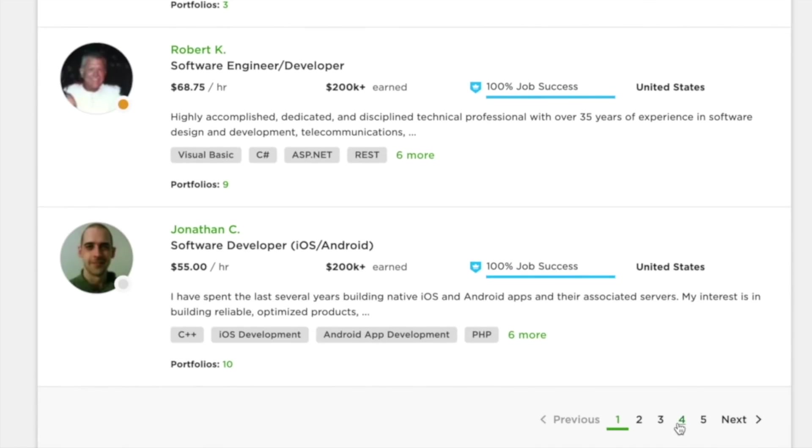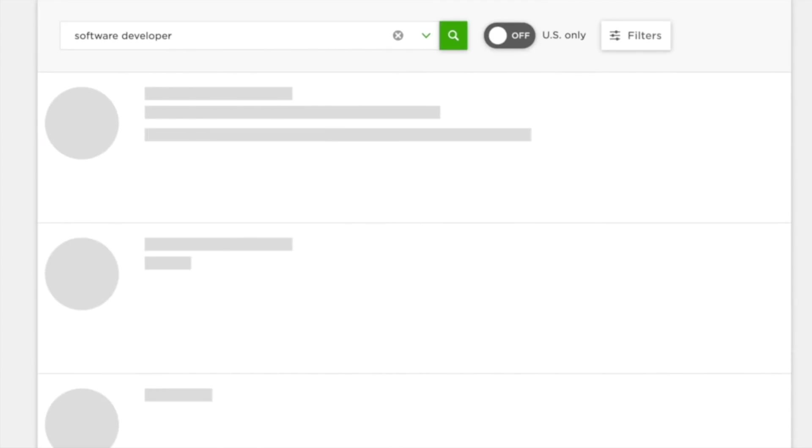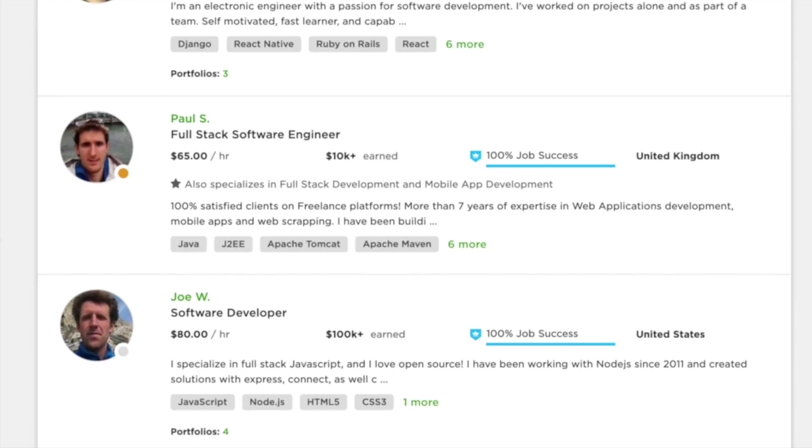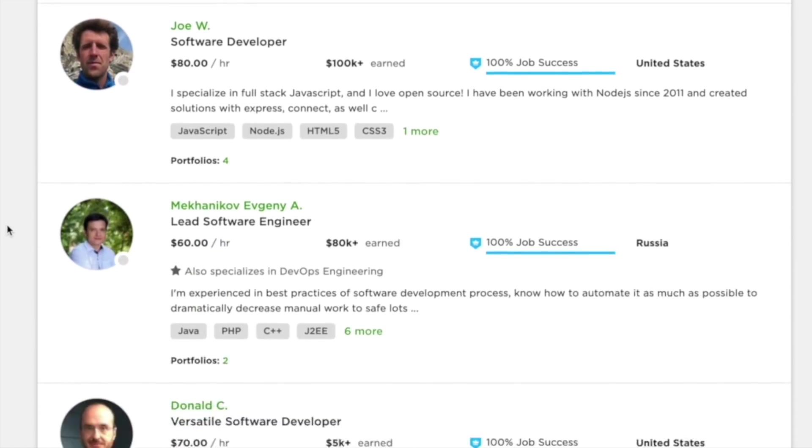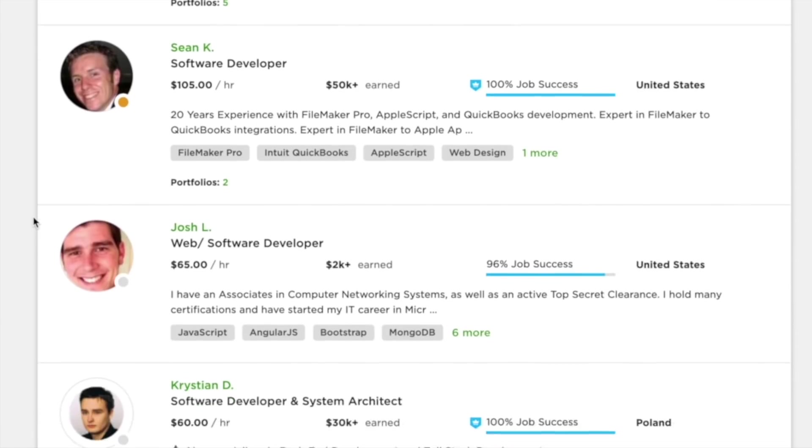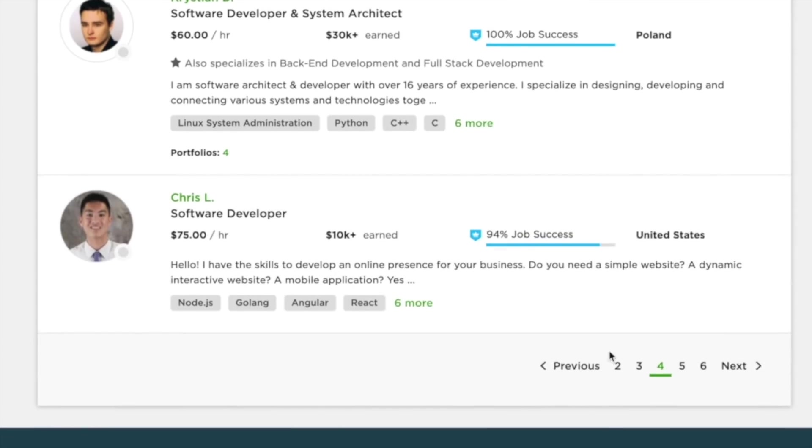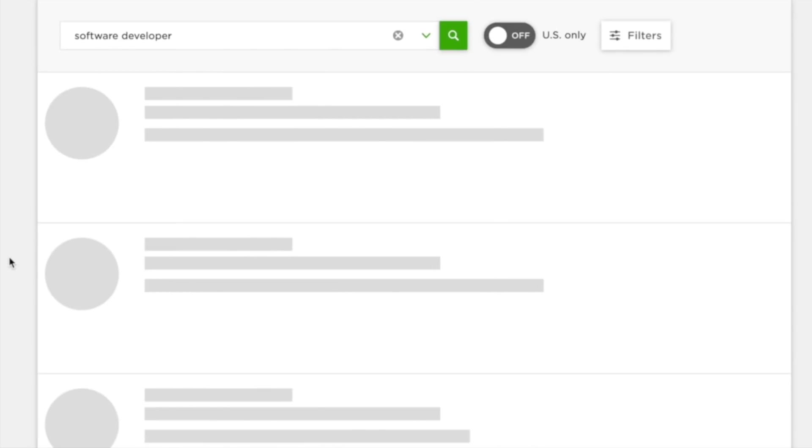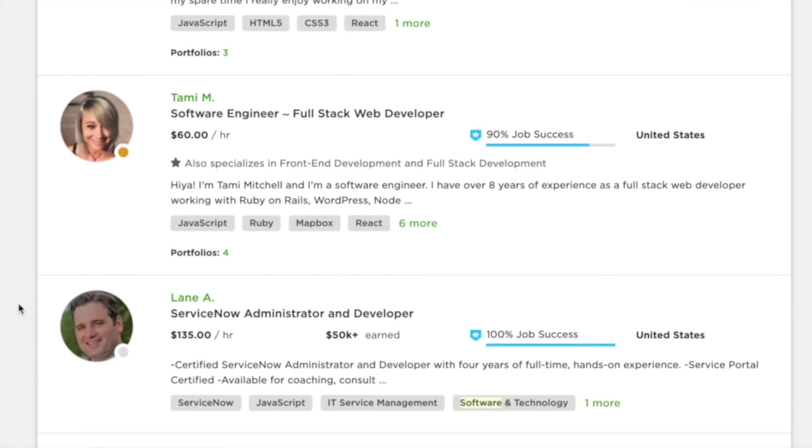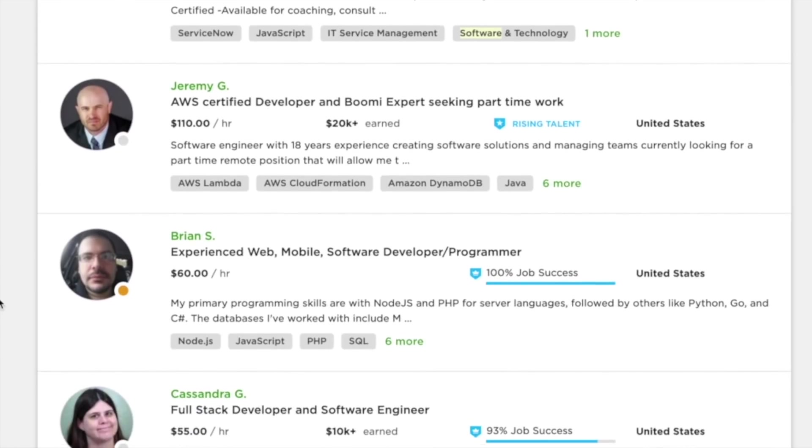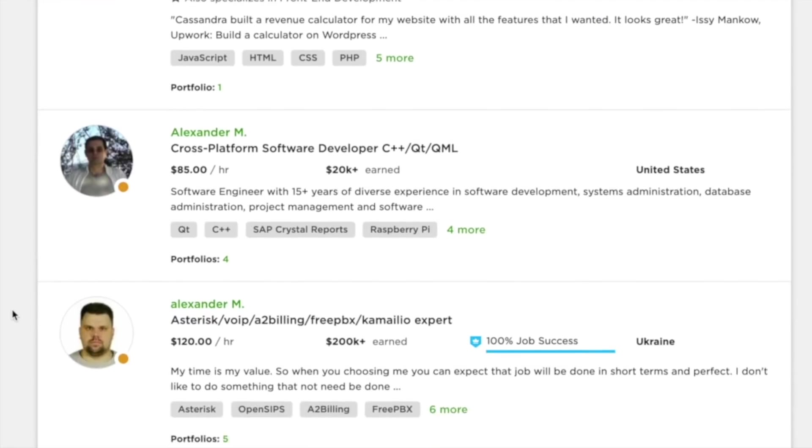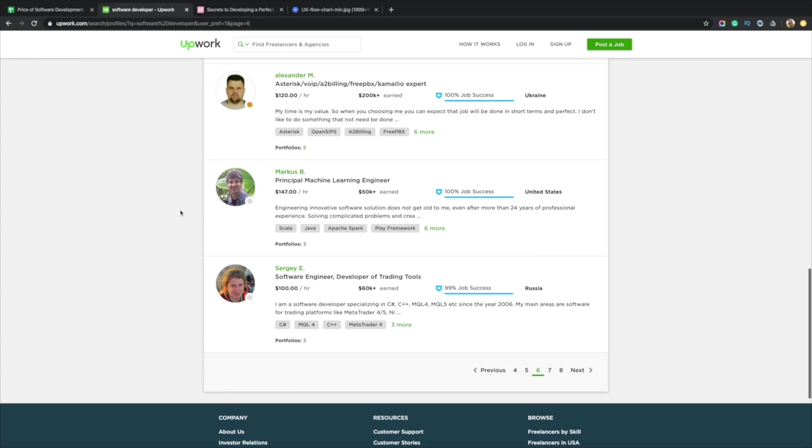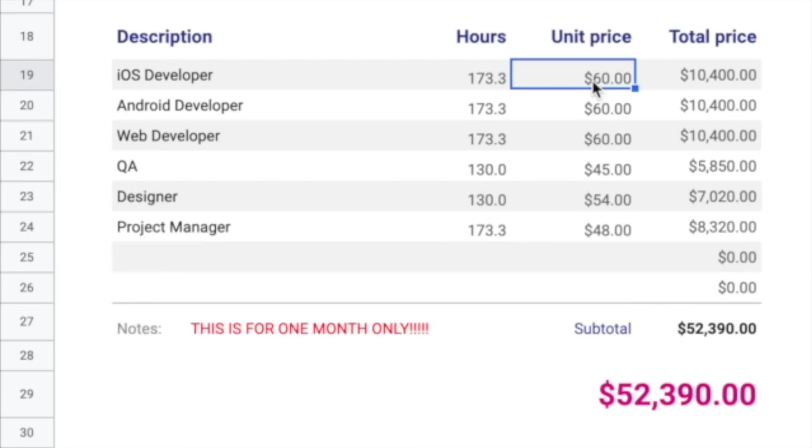Let's go to like page four, skip through all the high-level guys. Venezuela $60 an hour, United Kingdom $65, Russia $60 an hour, Poland $60 an hour. You can see where I came up with $60 an hour is actually towards the bottom of the barrel here.